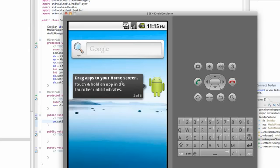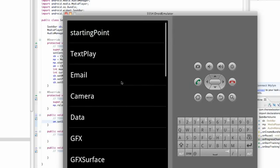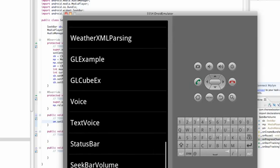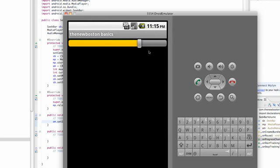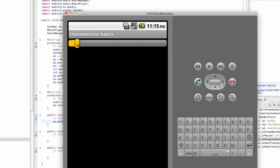We're going to go down to our seek bar volume. As you can see, the volume starts about right here — it's not at the maximum volume. Let's mess around with this; hopefully you guys can hear. We can just mess with the music. Perfect.